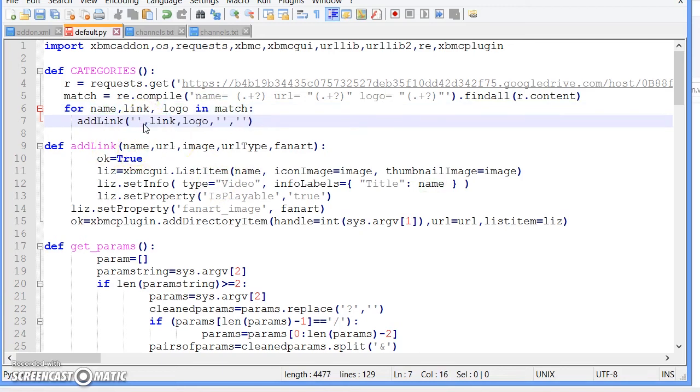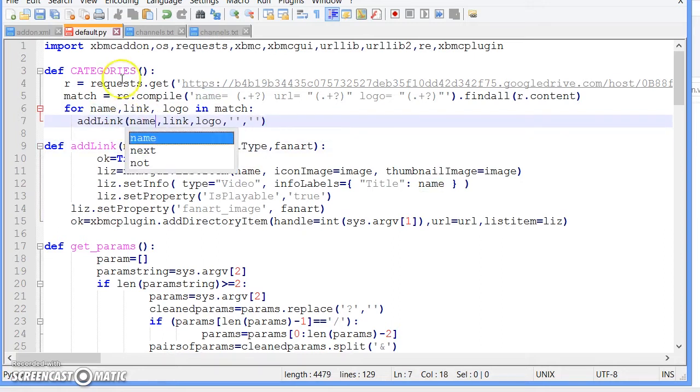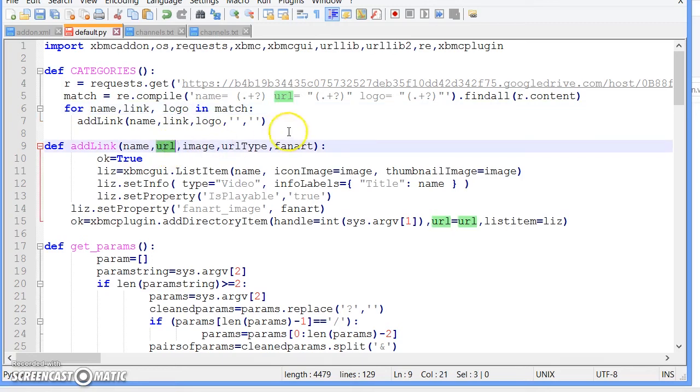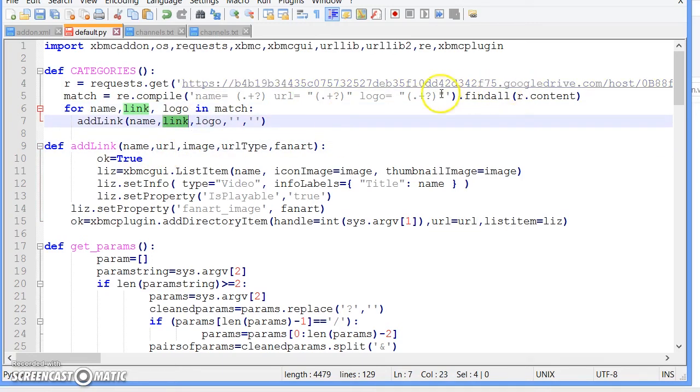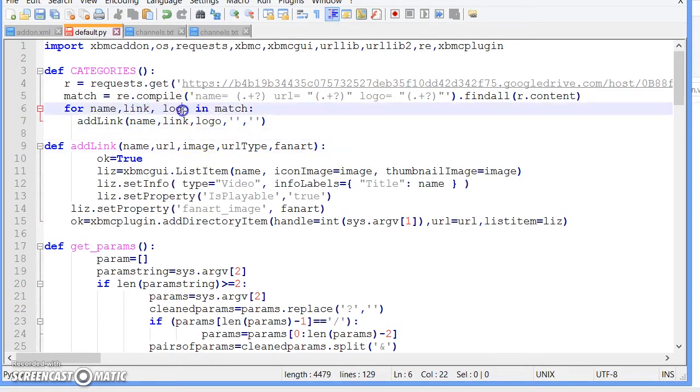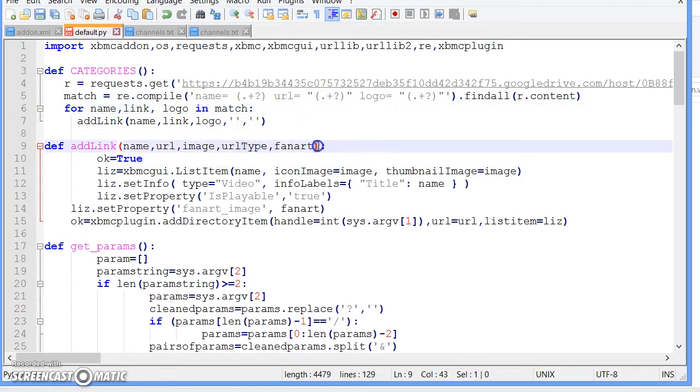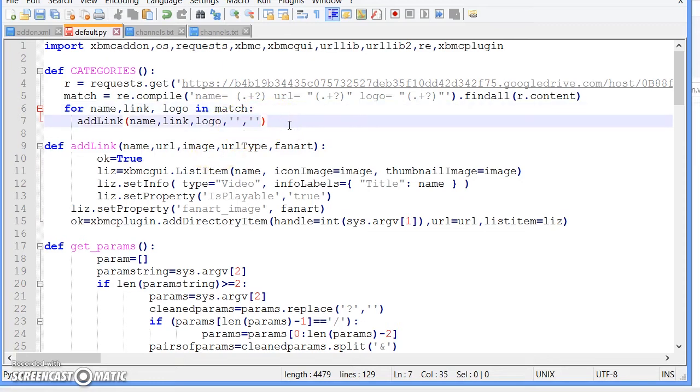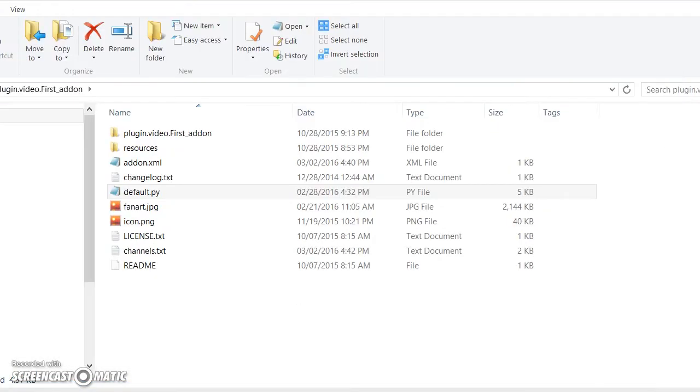Now what add_link is is basically it says the first thing has to be the name, which we named it as name, and then the second variable has to be URL, which is link, and then the third thing has to be an image, which we named it logo. We don't have a URL type and a fanart, so what we simply do is put a comma and quote, comma and quotes.